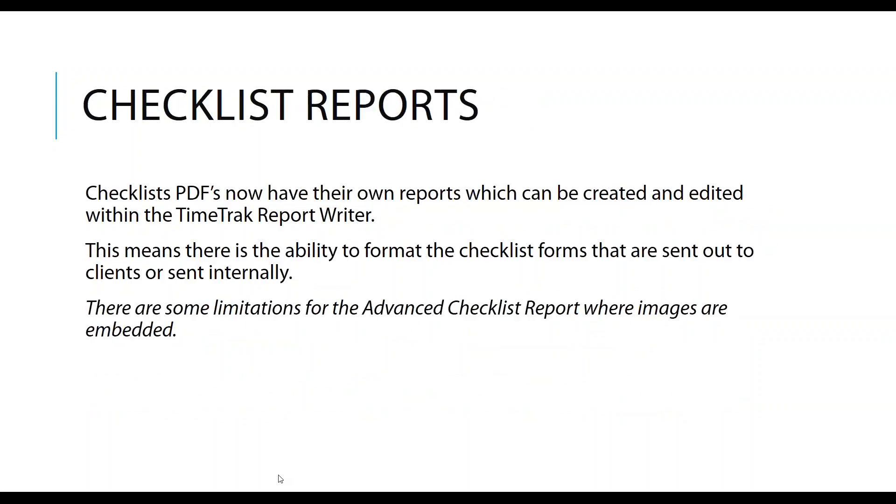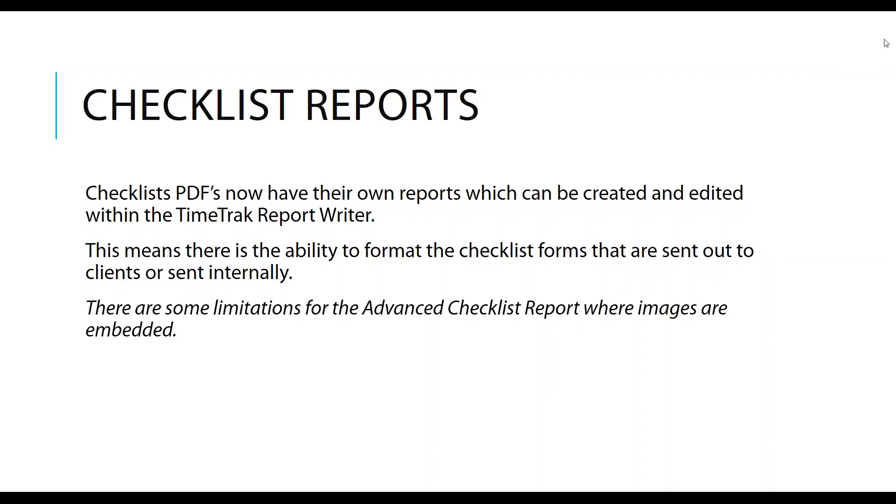Moving on from that, we've got our checklist reports. Our checklists we've had in TimeTrack for quite a while. We now have the ability to create the checklist PDFs, and they have their own reports now, and they can be edited within our TimeTrack report writer. This means that we now have the ability to format the checklists reports before they get sent out to clients or sent internally. We do have some limitations around our advanced checklist report, where images are embedded into the report and signatures are captured, but those we would discuss with you at the time.